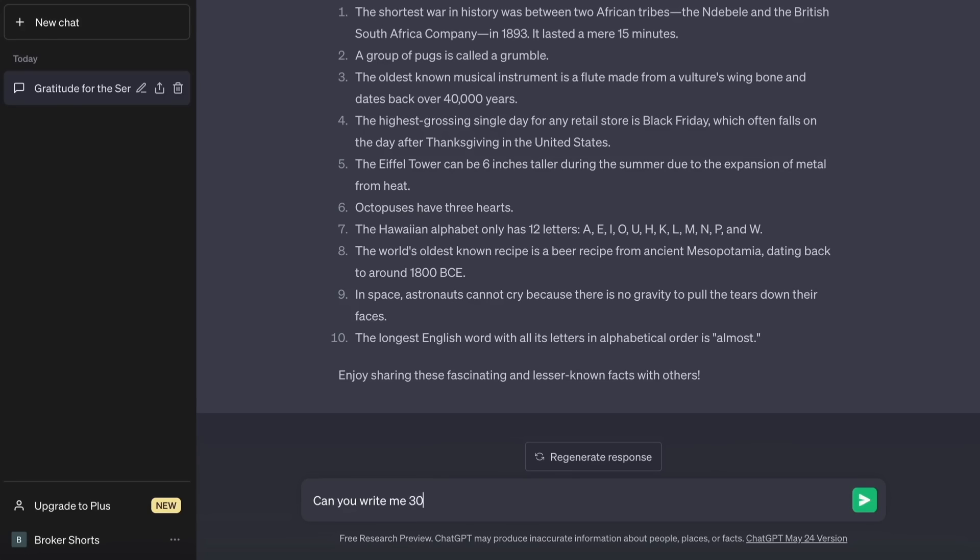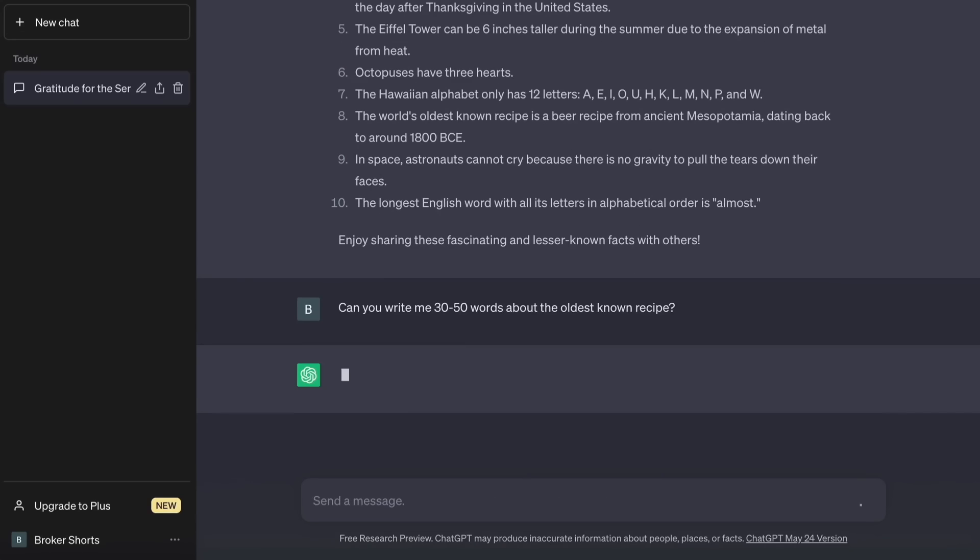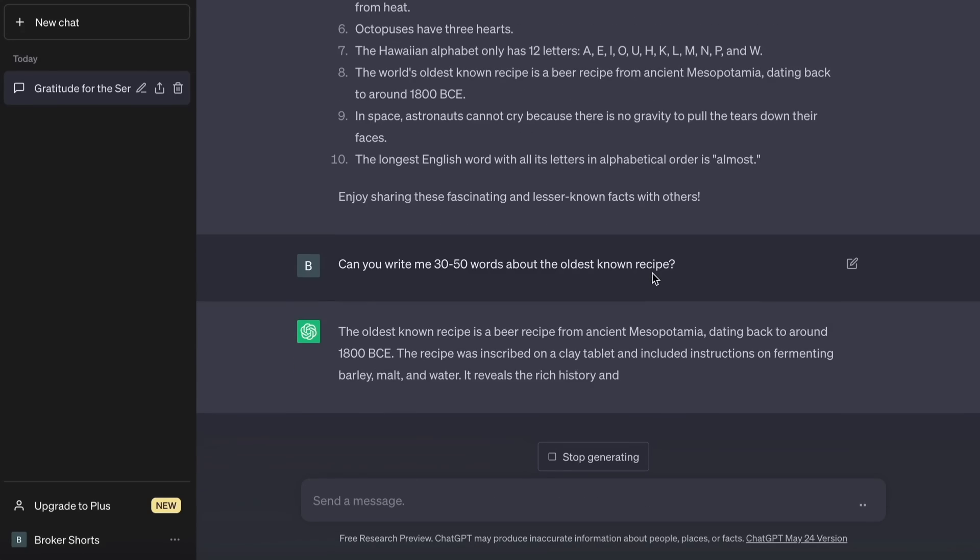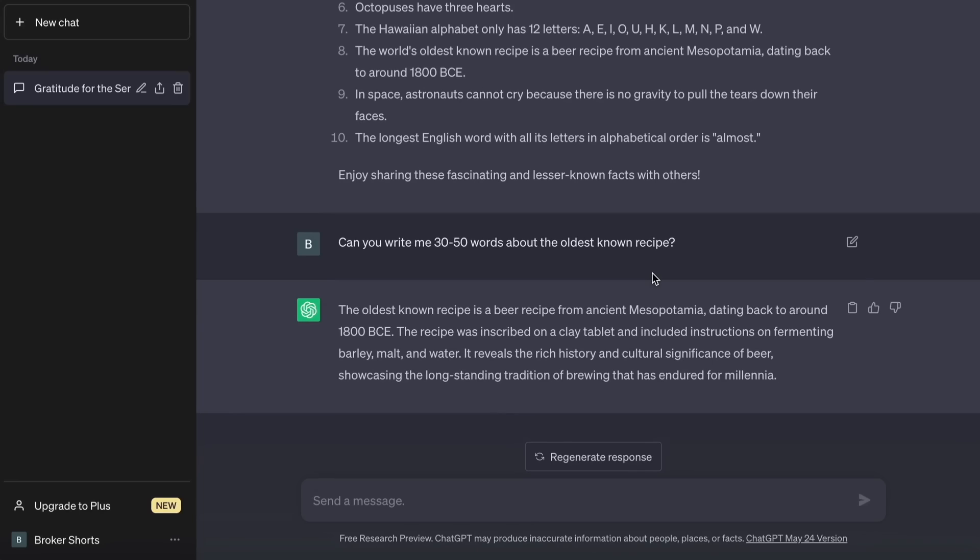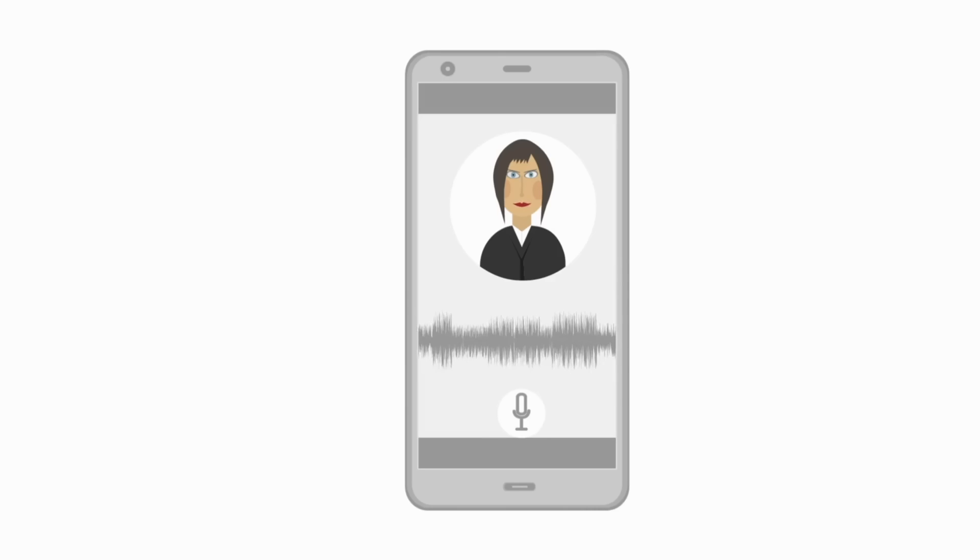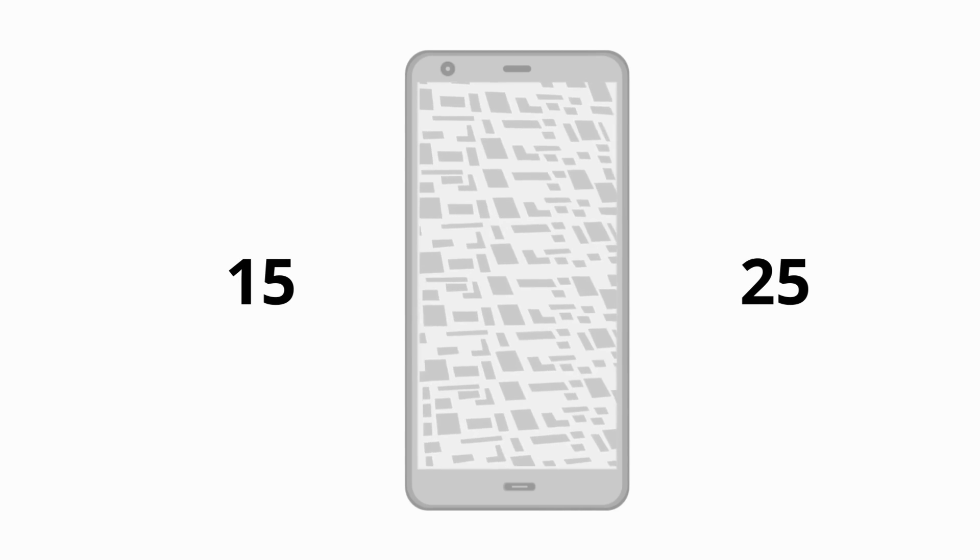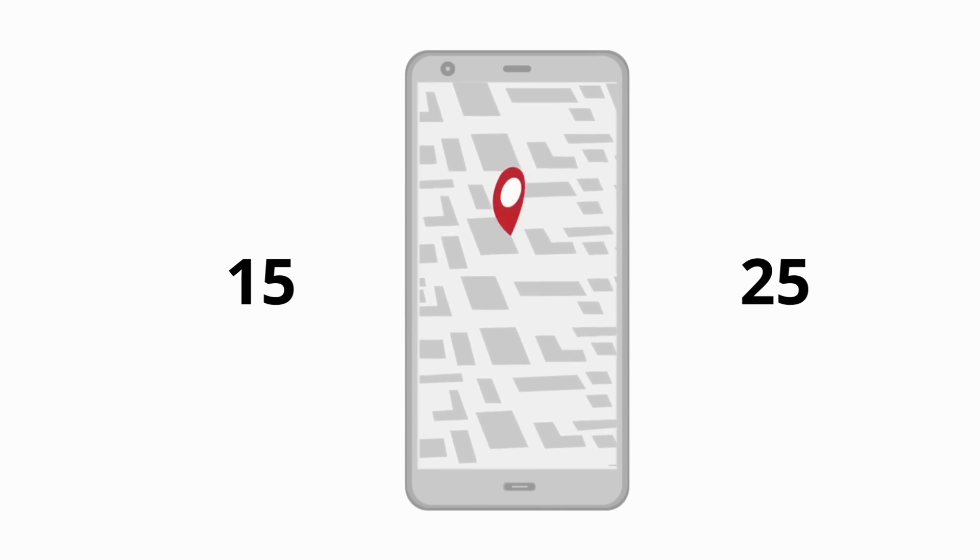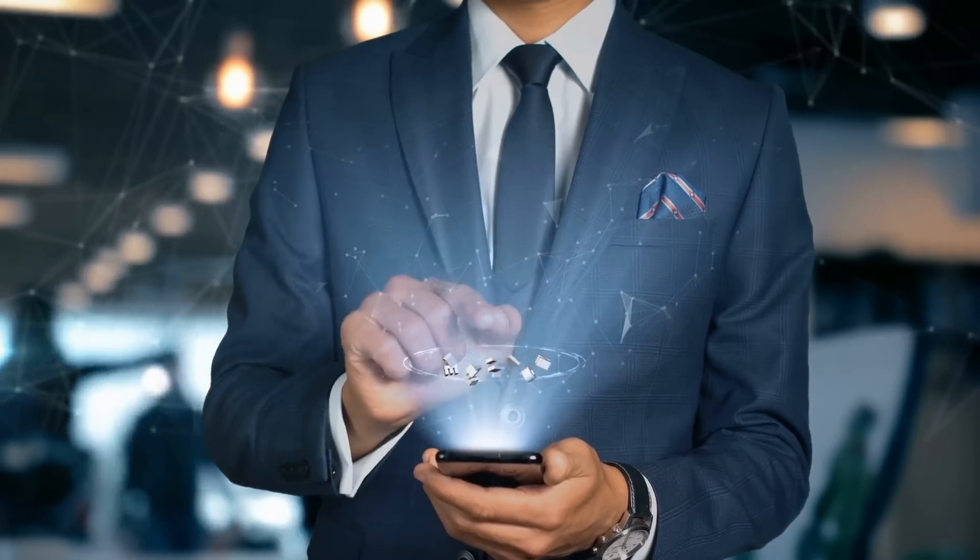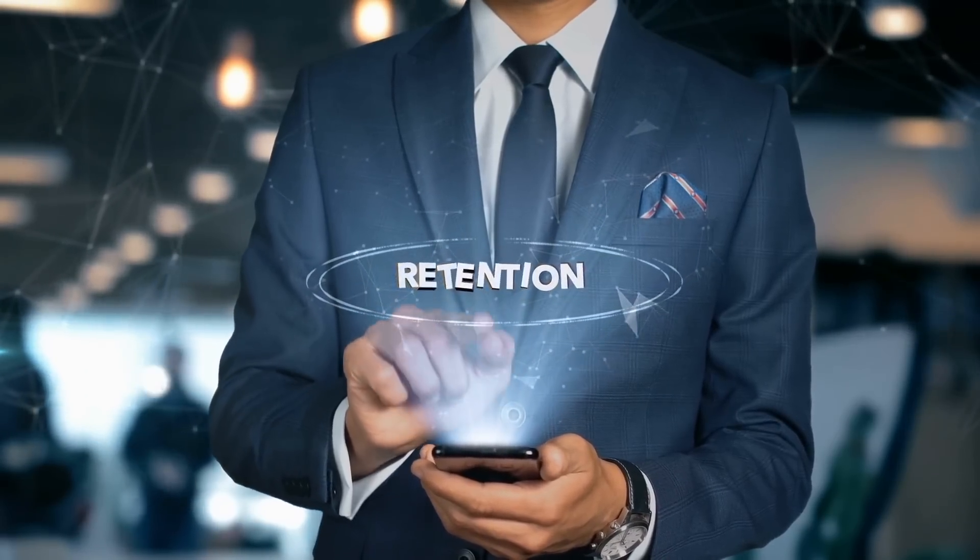Now ask it to write 30 to 50 words about that specific fact. So let ChatGPT do the script writing essentially. Why only 30 to 50 words? Because it generates voice for about 15 to 25 seconds, which I find a sweet spot for creating YouTube shorts and they remain a high retention rate.